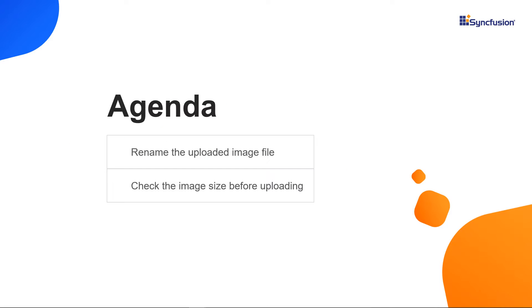In this video, I will show you how to rename the uploaded image file at the client side using the RTE's on image upload success event and check the image size before uploading to the server side using the before upload image event.